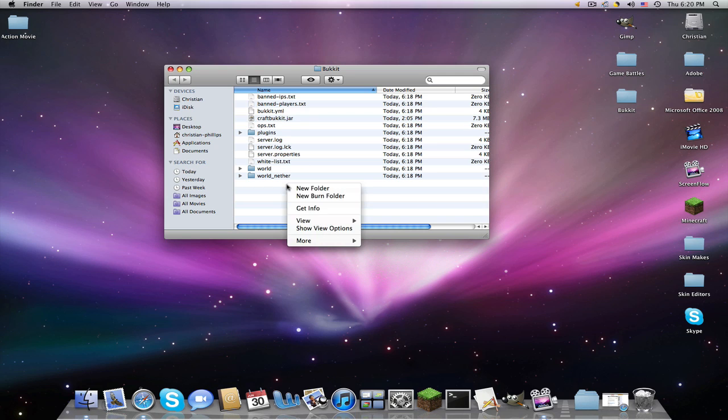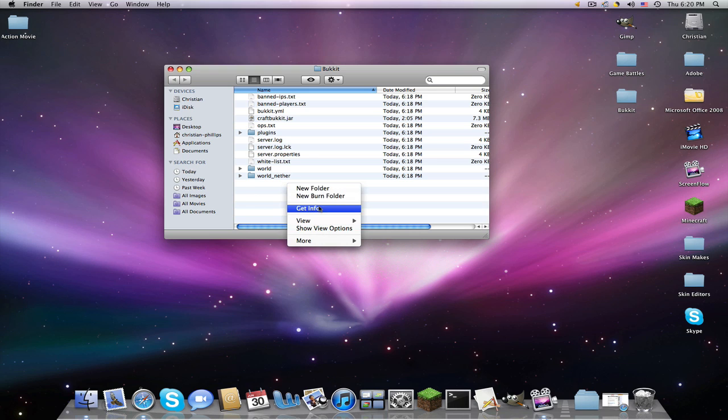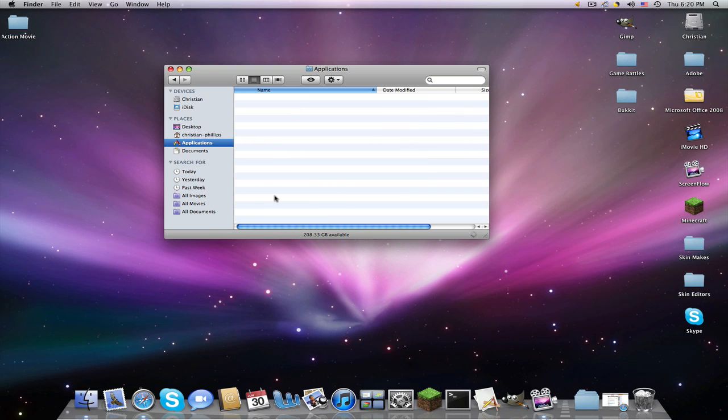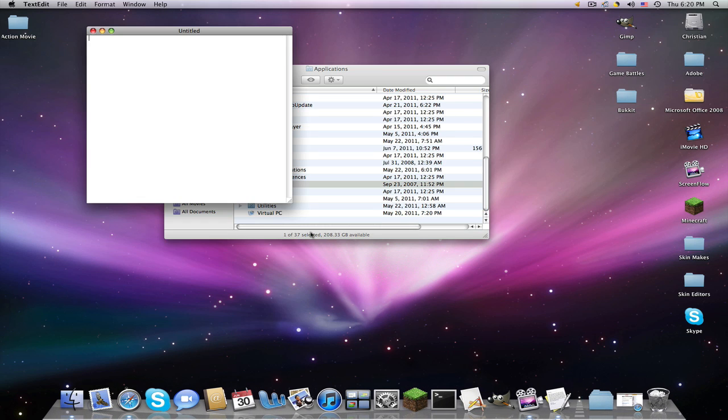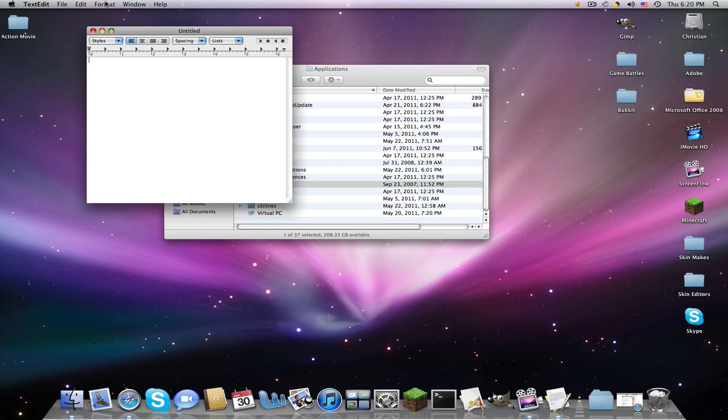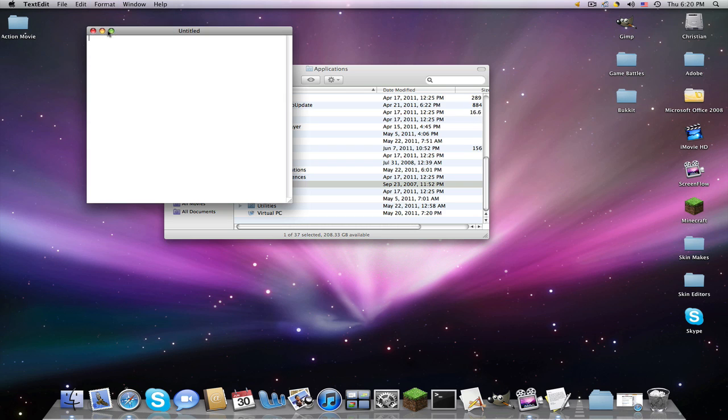So I'm going to show you the first error you're going to get if you don't do this correctly. Actually, I'll do it correctly first. Go to Applications and find TextEdit.